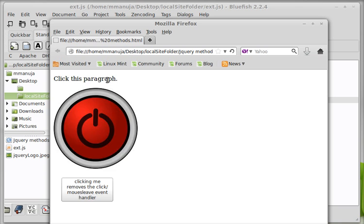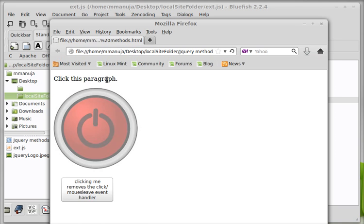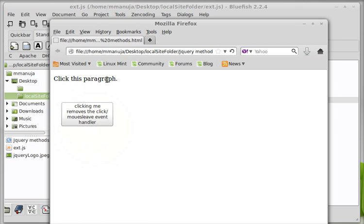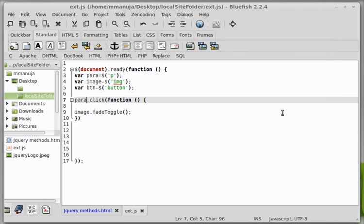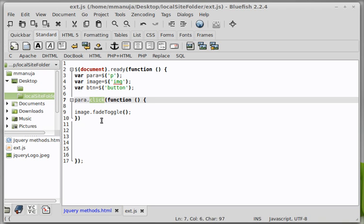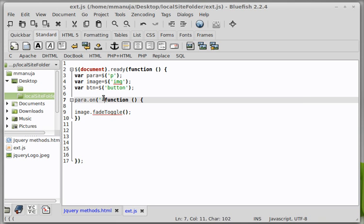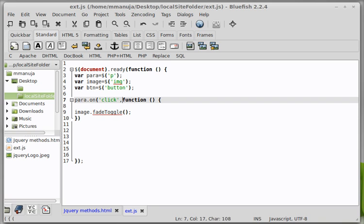Let's refresh the browser people and let's click the paragraph. Yes, exactly. I'm able to toggle fade. Okay, cool. Let's minimize. I'm going to make a slight modification to the code and hence I'm going to show you the on event handler.